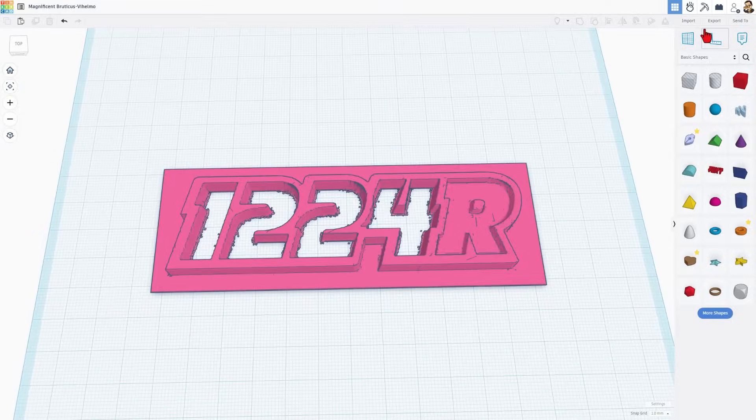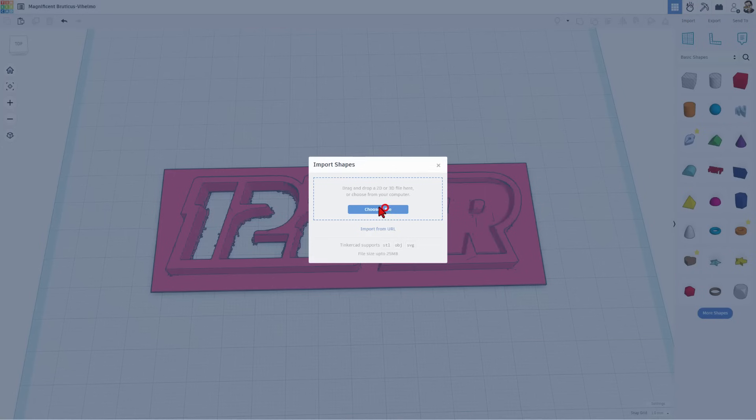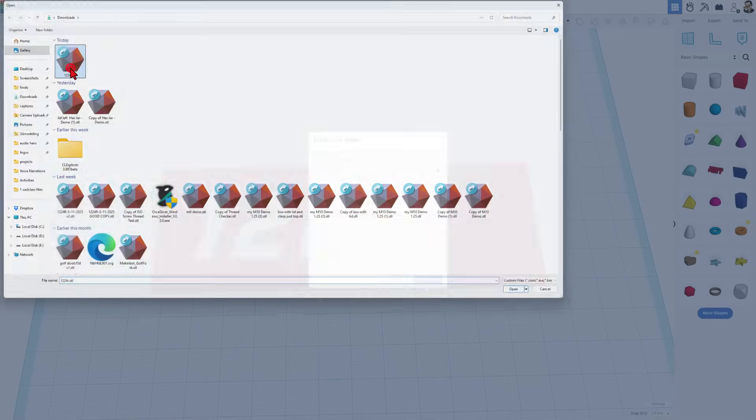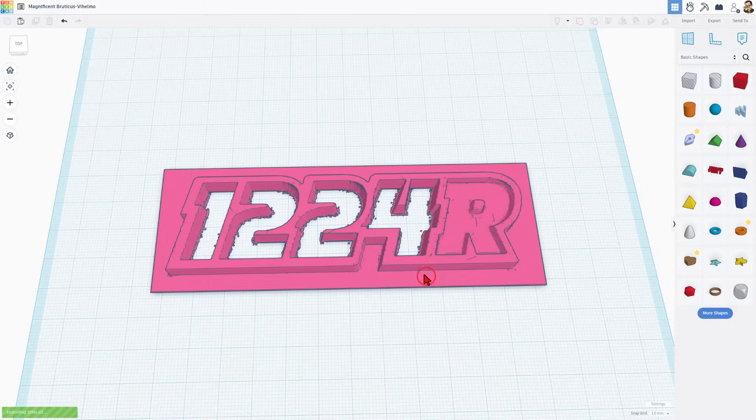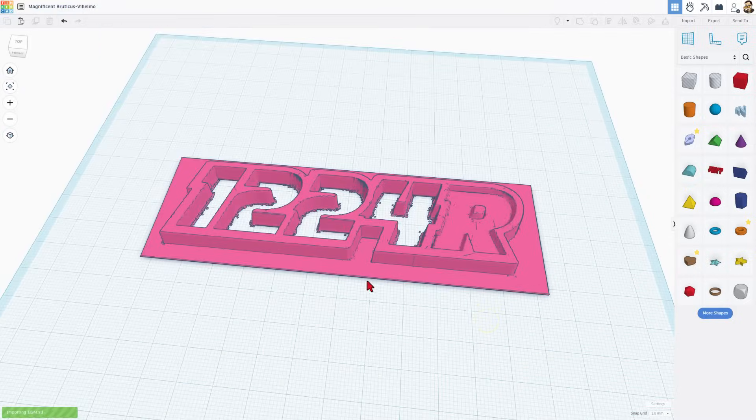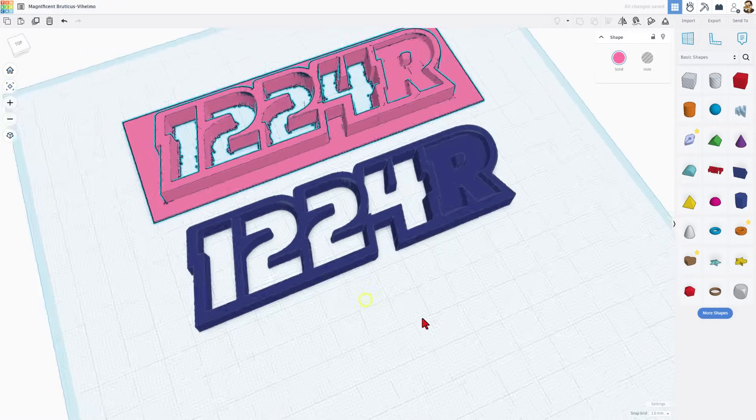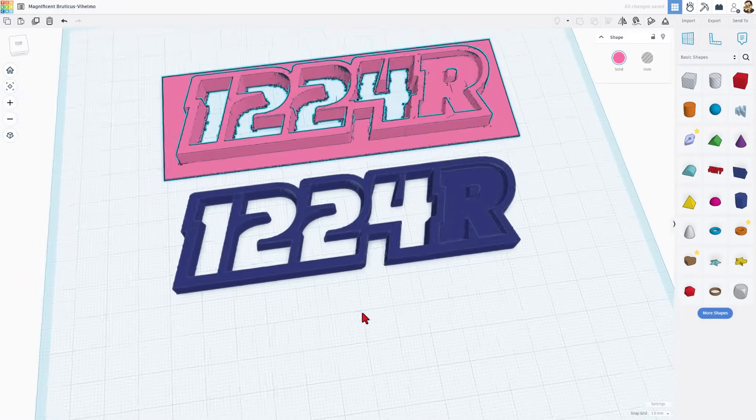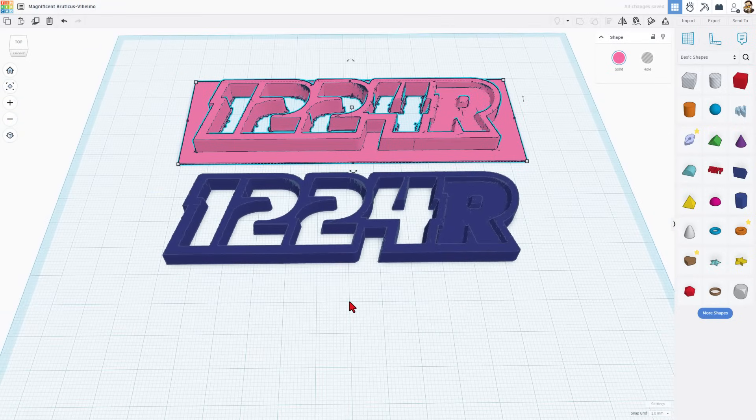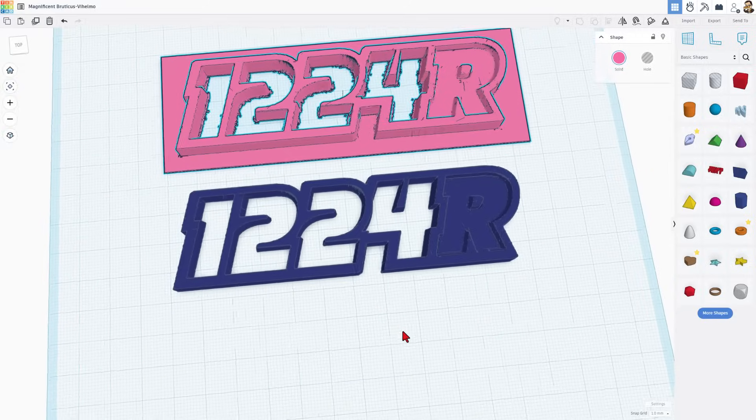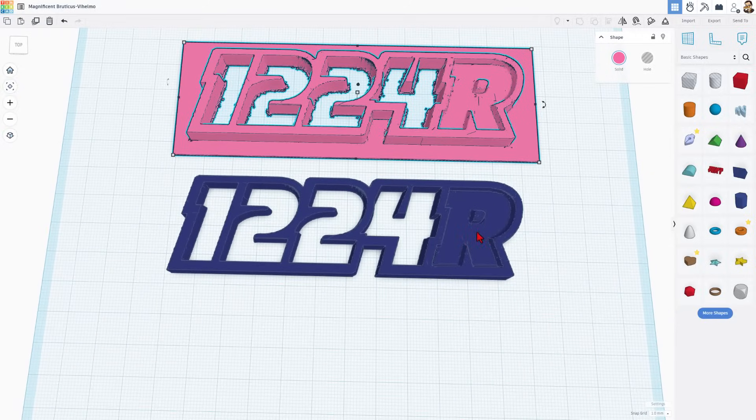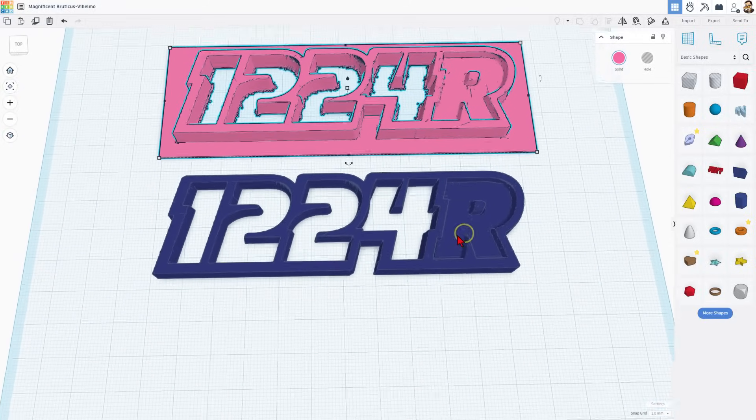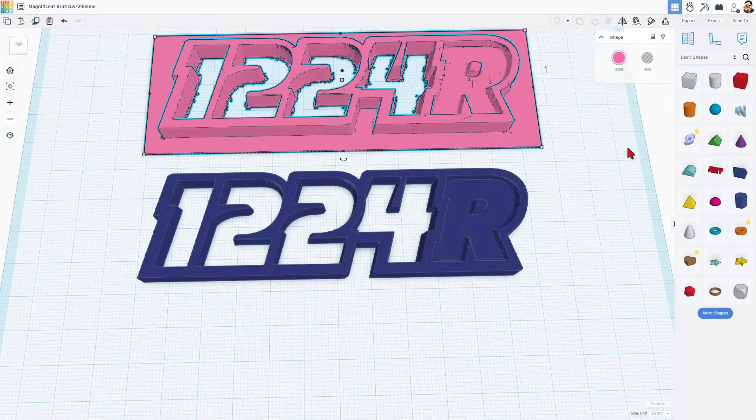Returning to Tinkercad, let's choose import, choose file, and we're gonna grab that new one. Keep the measurements this time and hit import. Note it still does take a moment. Let's nudge the old one out of the way so you can see how much better the new one looks. I'm pretty darn happy with that. Friends, let me show you now how to get this so it prints in three colors.